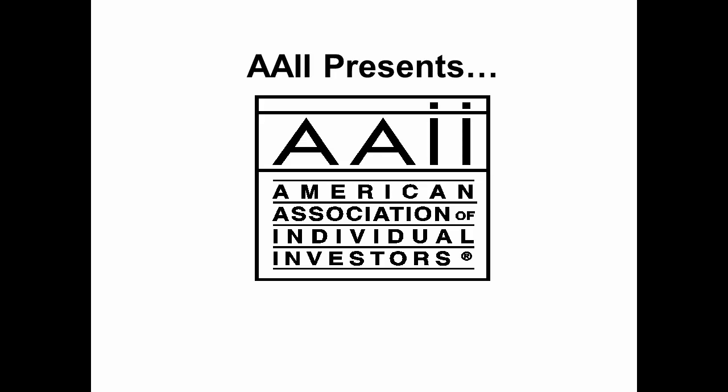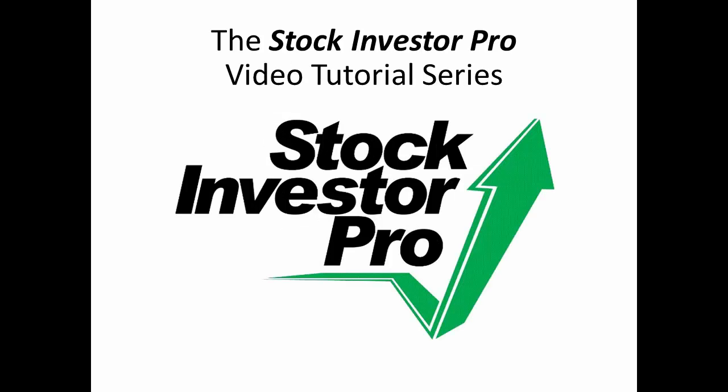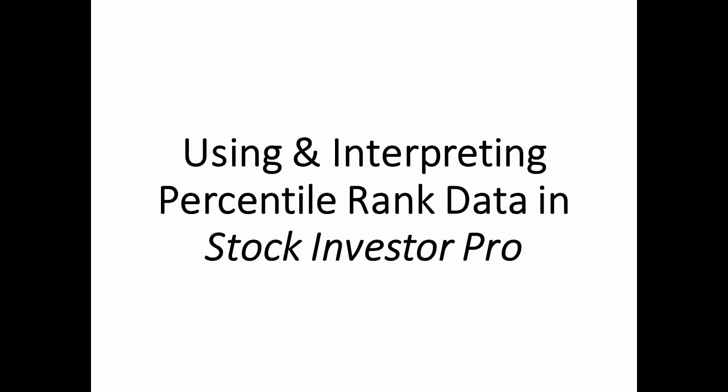The American Association of Individual Investors welcomes you to the Stock Investor Pro video tutorial series. Today, we will explain how you can use and interpret percentile rank data when analyzing companies.